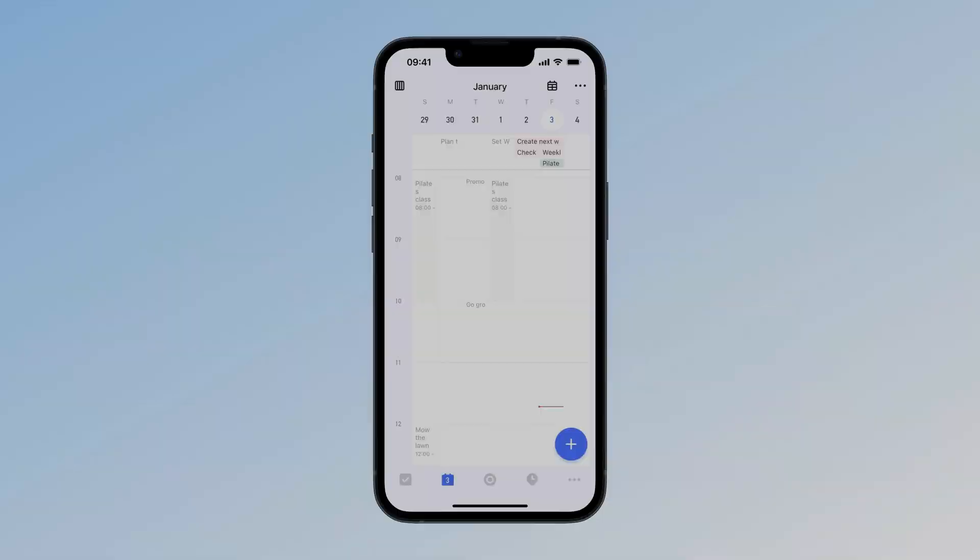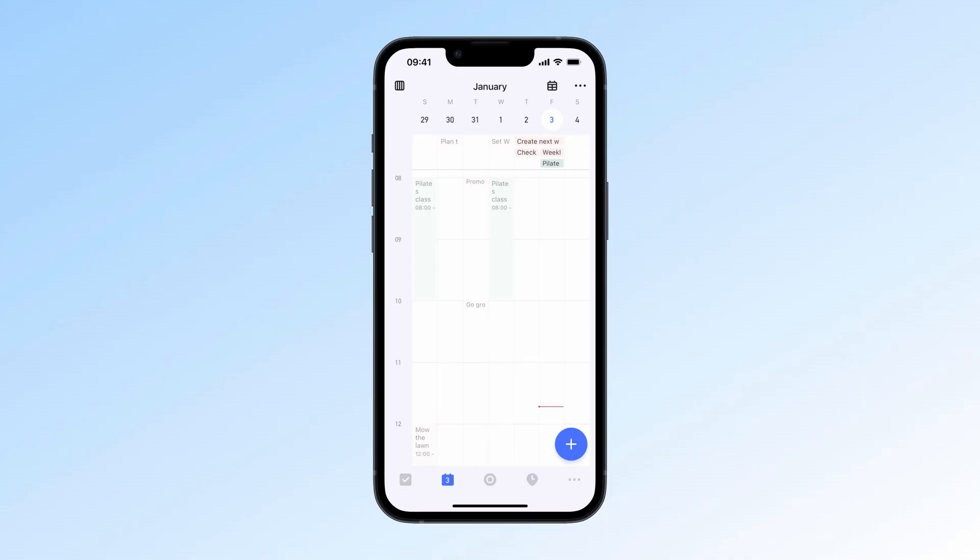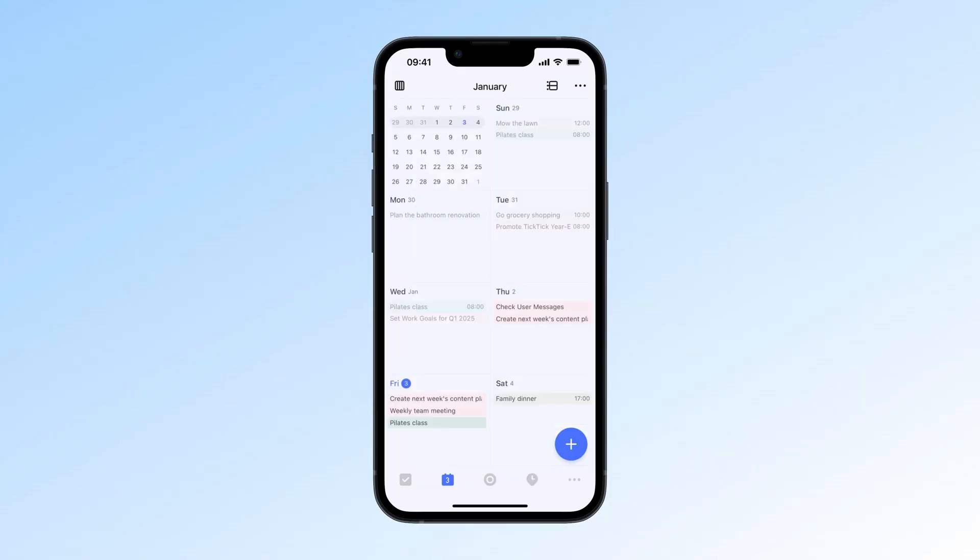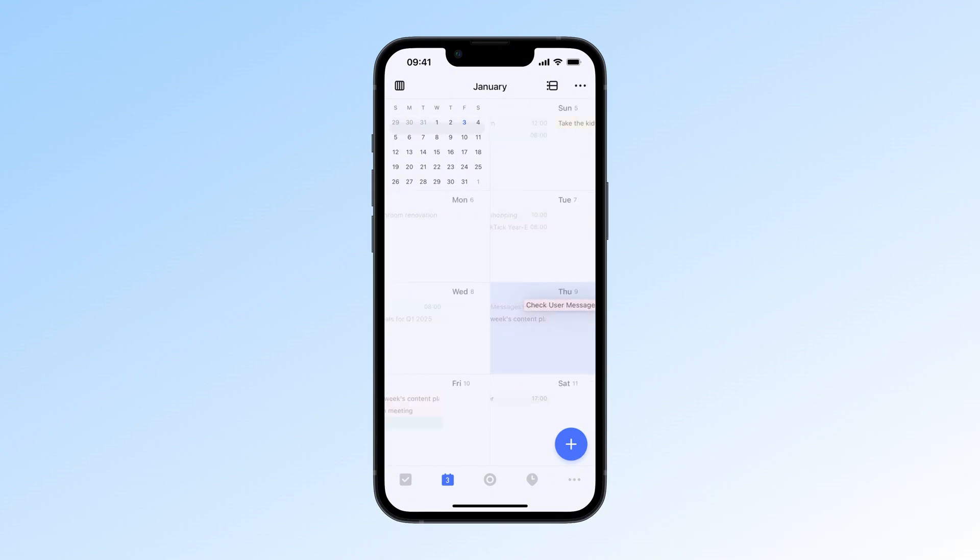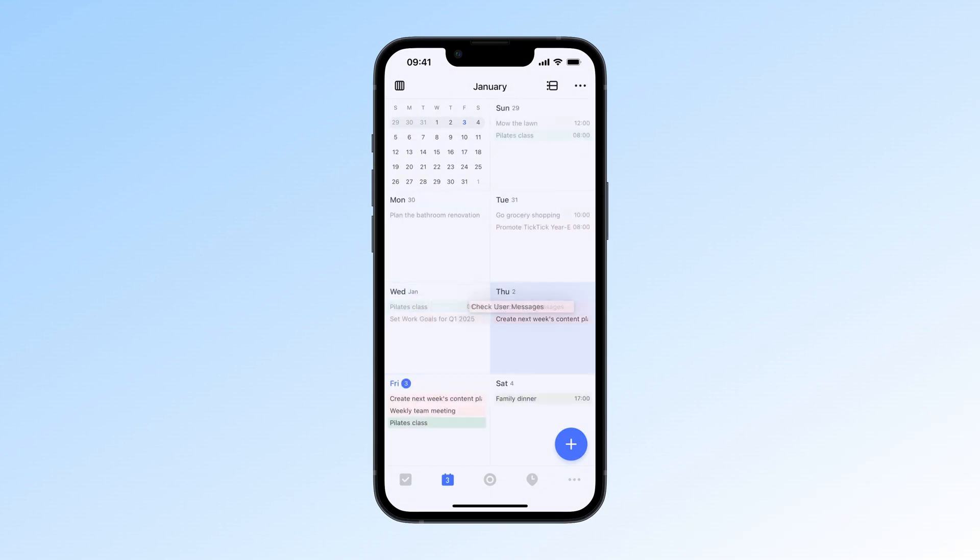For those who use the weekly view occasionally, we introduced the new grid layout weekly view. It makes your weekly layout much more intuitive and beautiful. Drag tasks to the edge of the page to easily flip to the next week, or drag tasks to the mini-calendar to reschedule them.